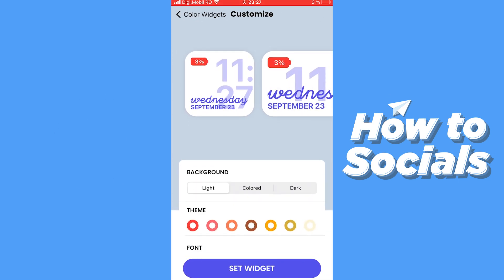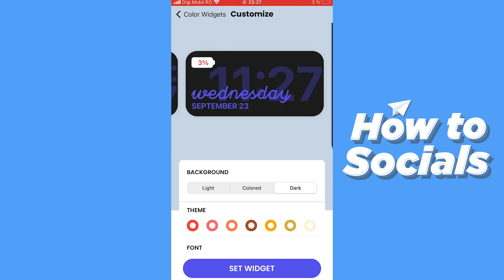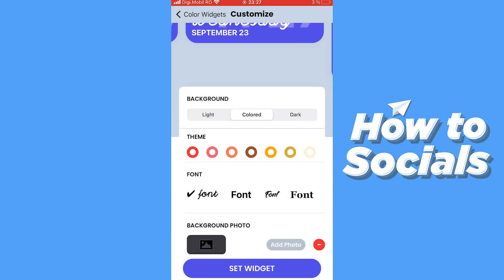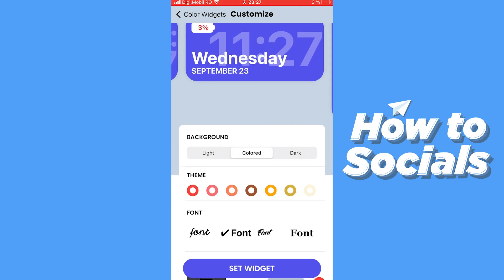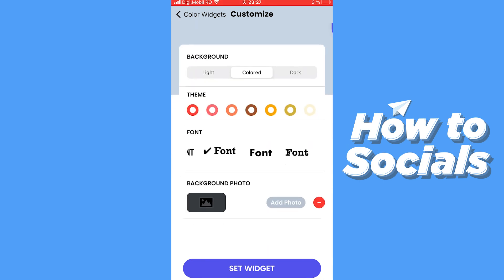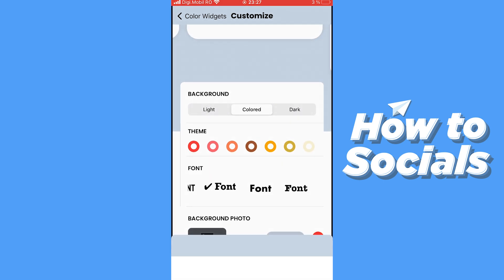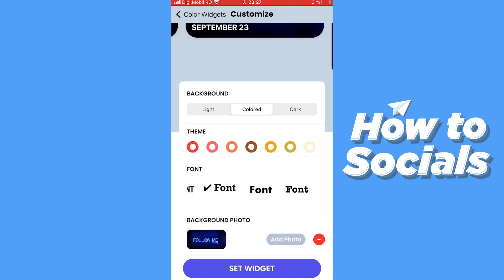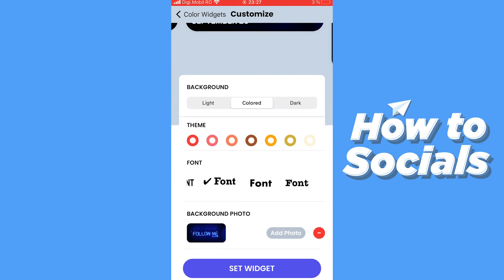Let's say we want to use a medium one — like this colored style. You can literally create and customize everything. I like this one a lot. You can even put a background photo. Let me choose this one — like this, it looks okay. Hit Set Widget and follow the instructions.